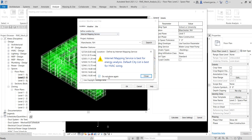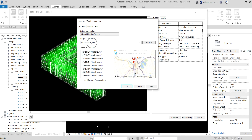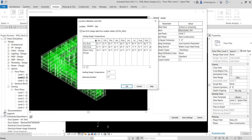I'll use Internet Mapping Service, which is best for energy analysis because it uses a real-time internet connection. I'll use the default settings — Manchester, NH. You can also enable Use Daylight Savings Time, which automatically adjusts time when the location observes it. You can explore the Weather tab to specify or use default values, and verify that Use Closest Weather Station or Use HVAC Design Data from Weather Station is selected. Then click OK.